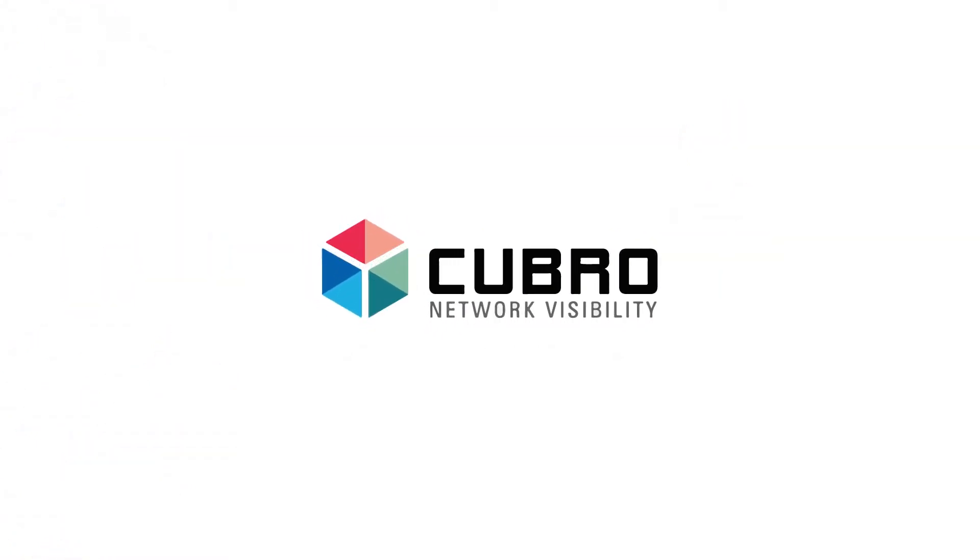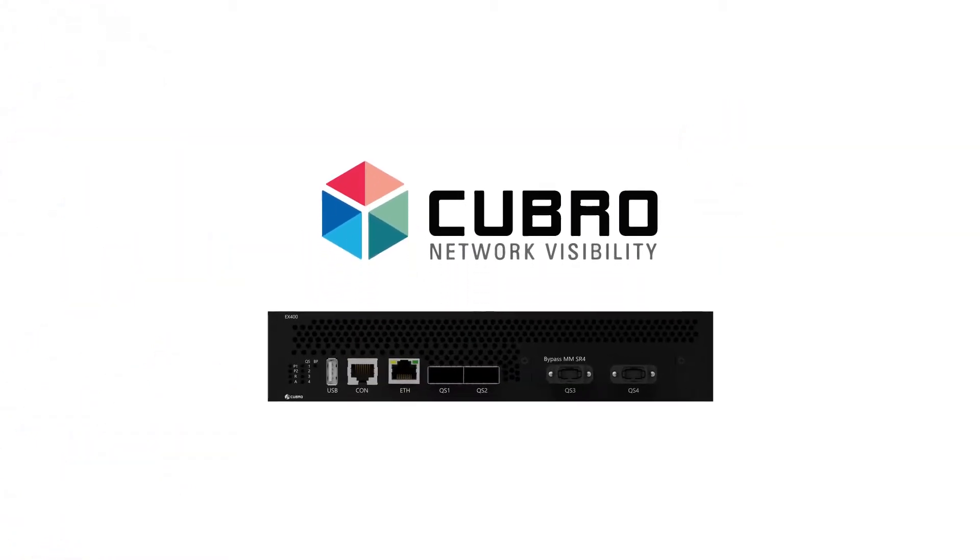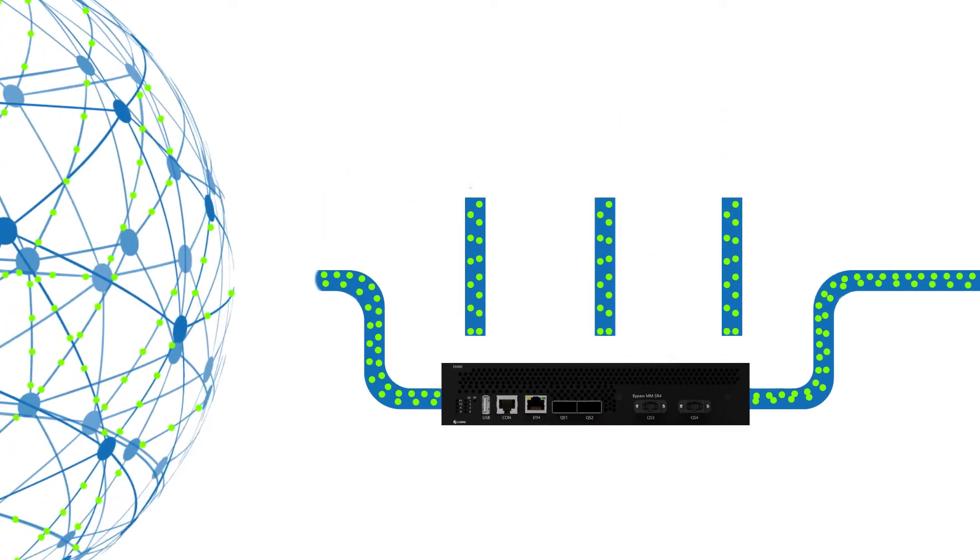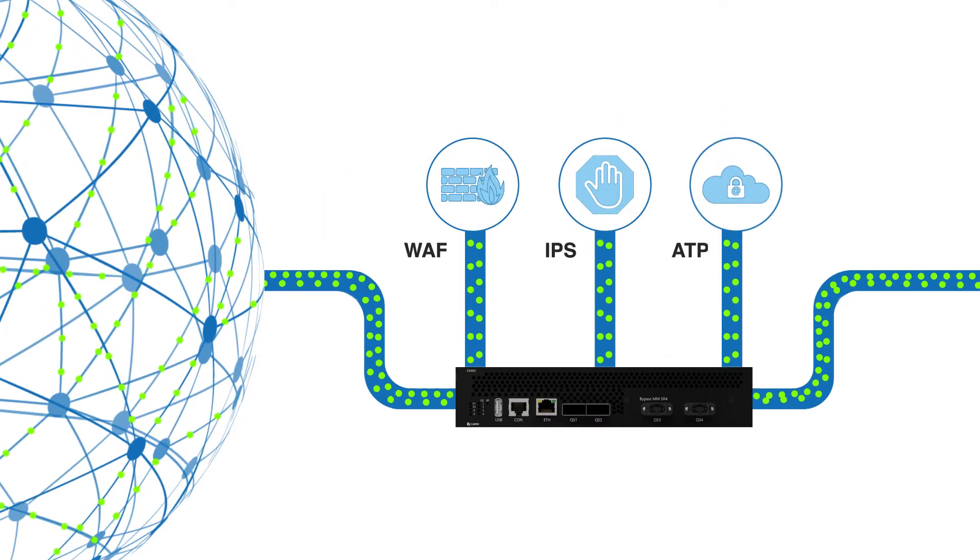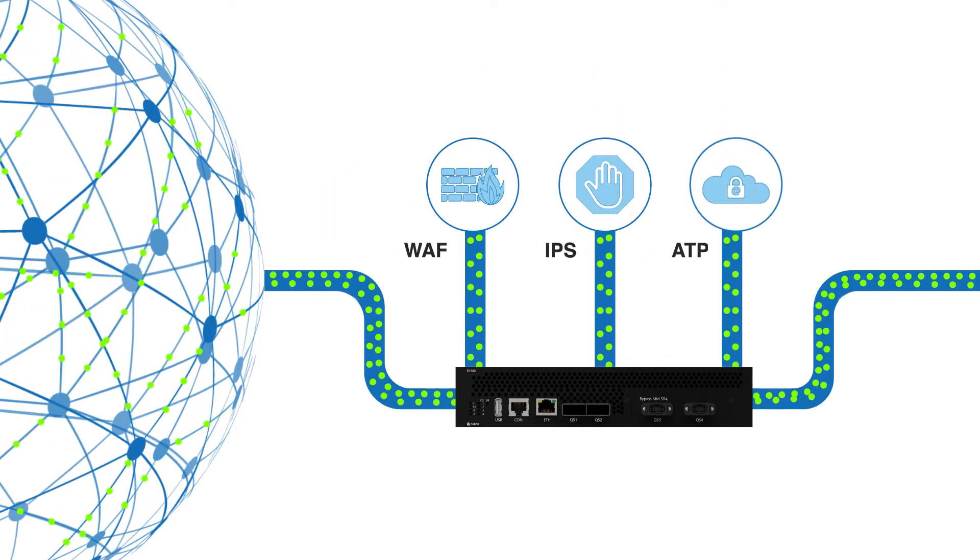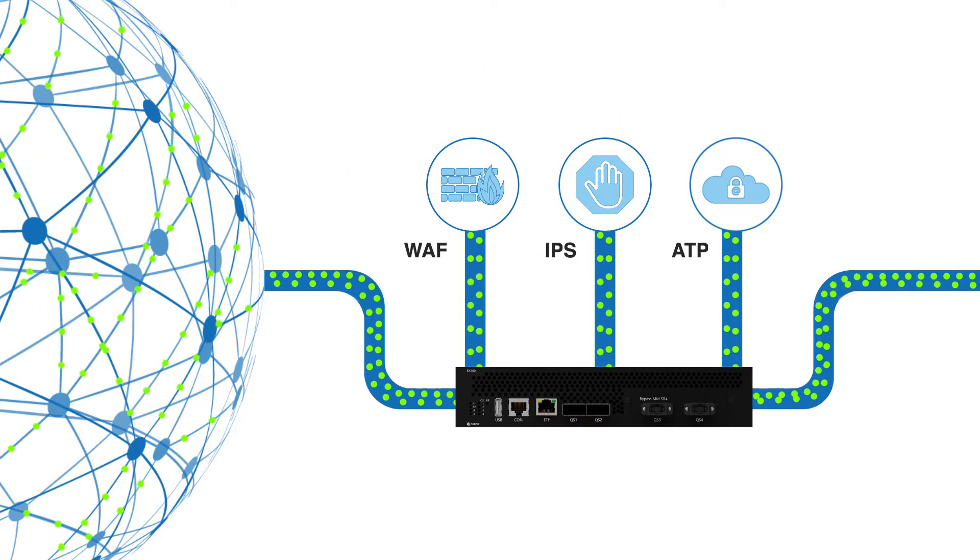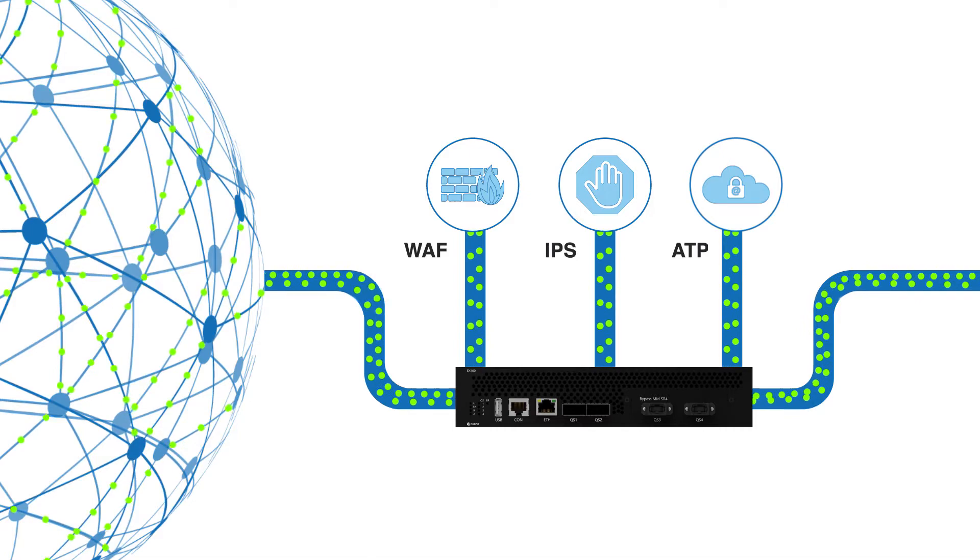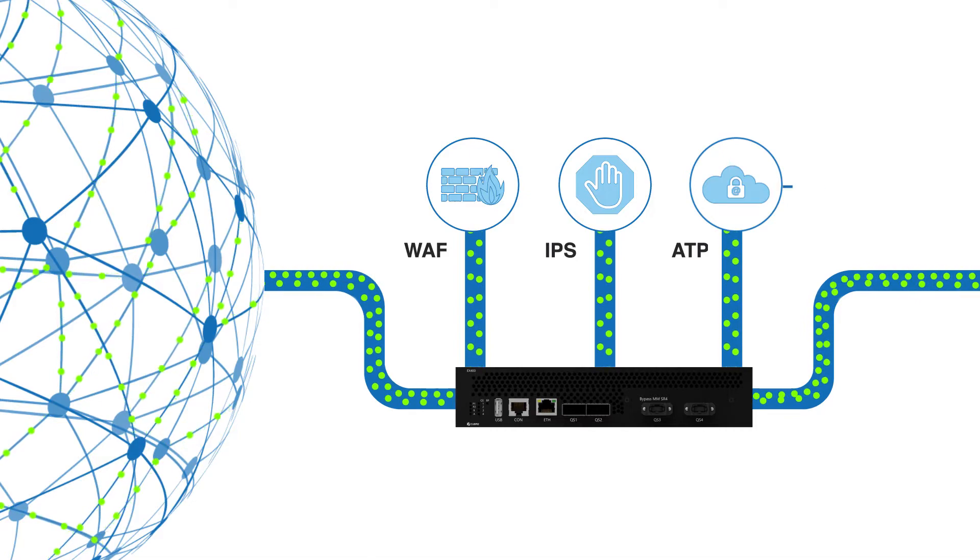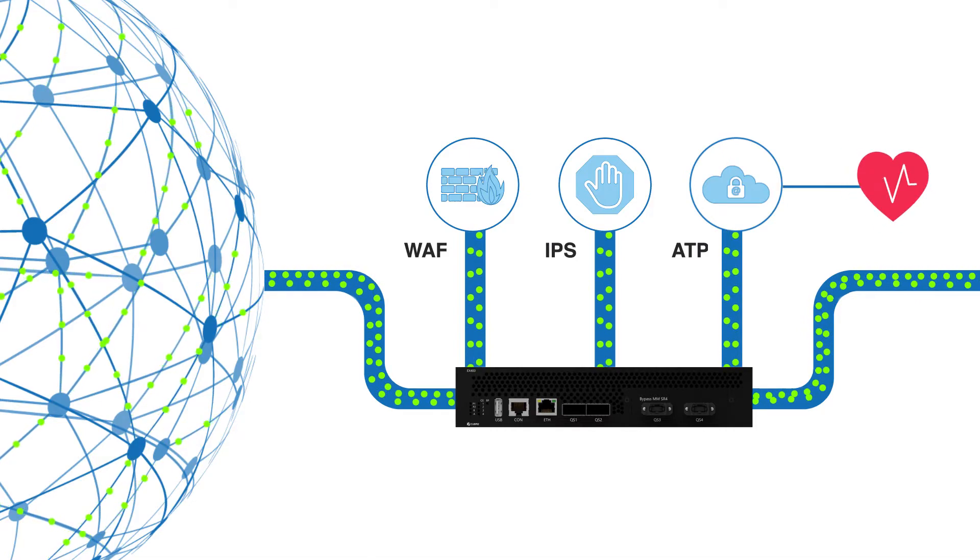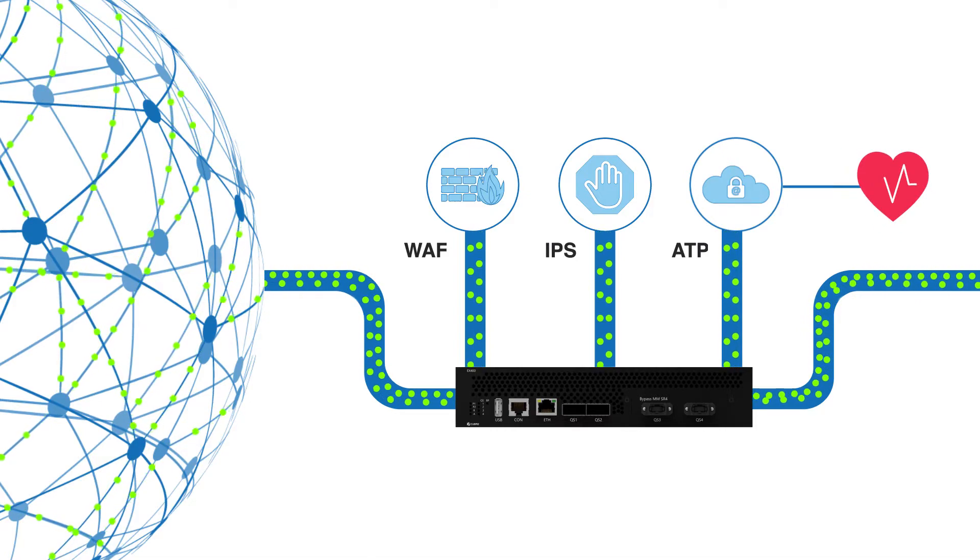That's where you need Kubo's Bypass Solutions. Kubo's Bypass Solutions acts as a fail-safe access network port for inline security tools and prevents your network from going offline.